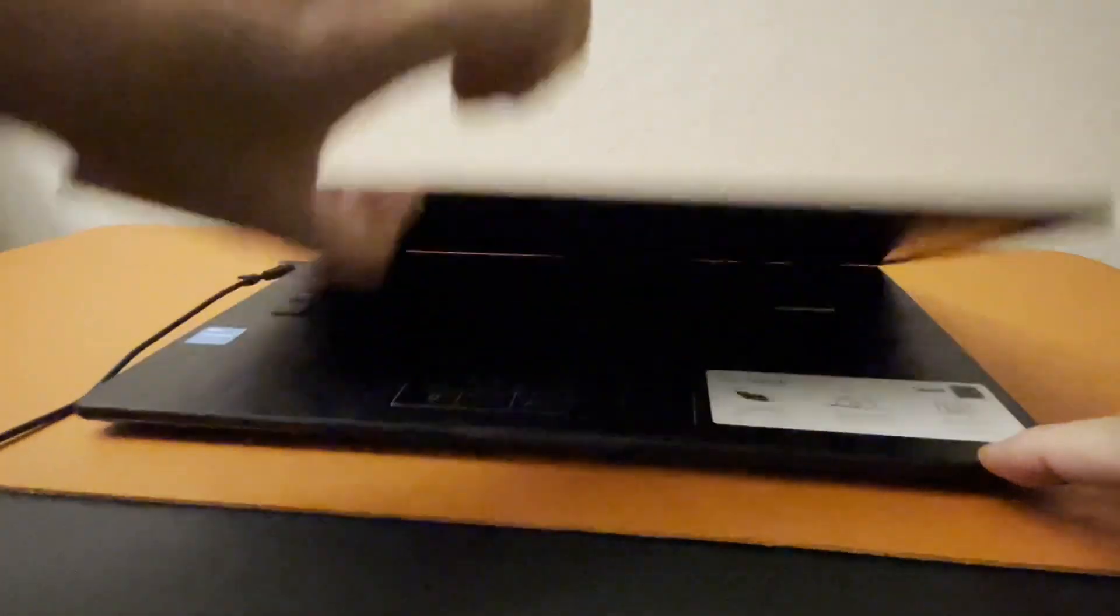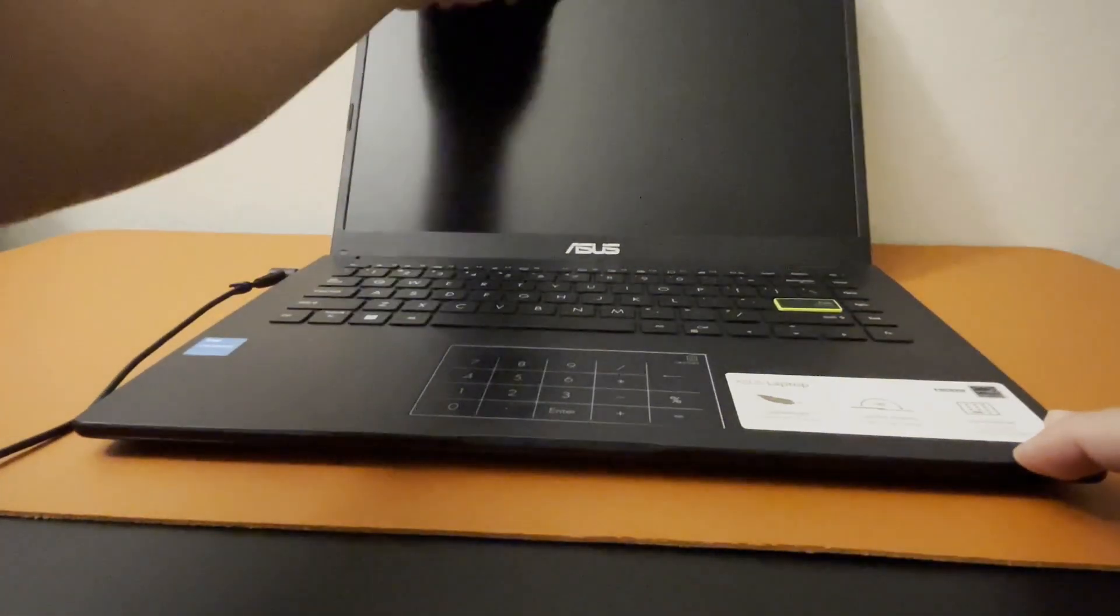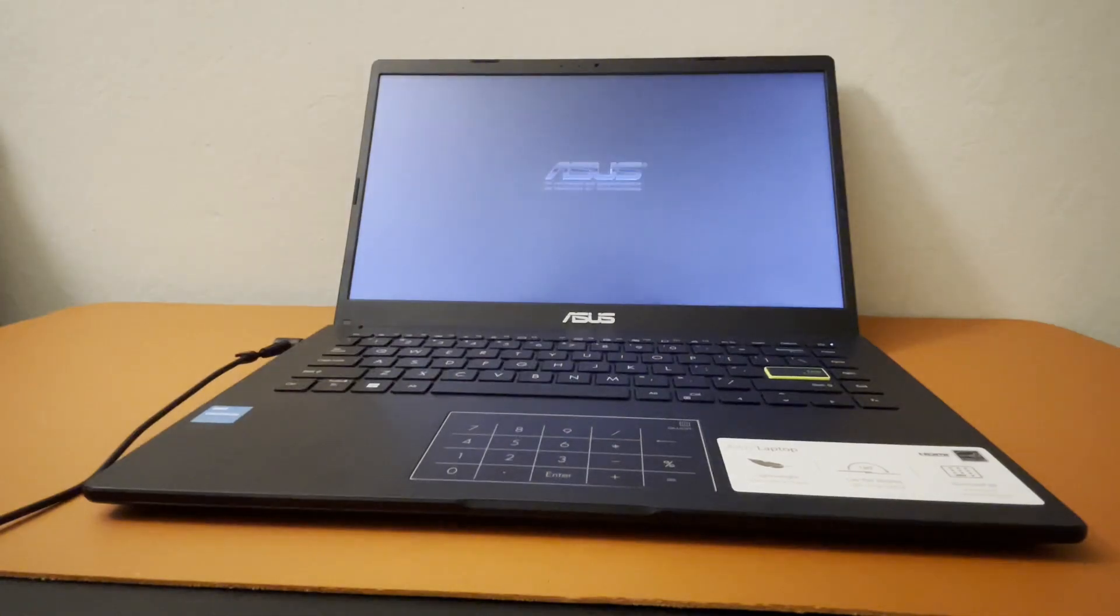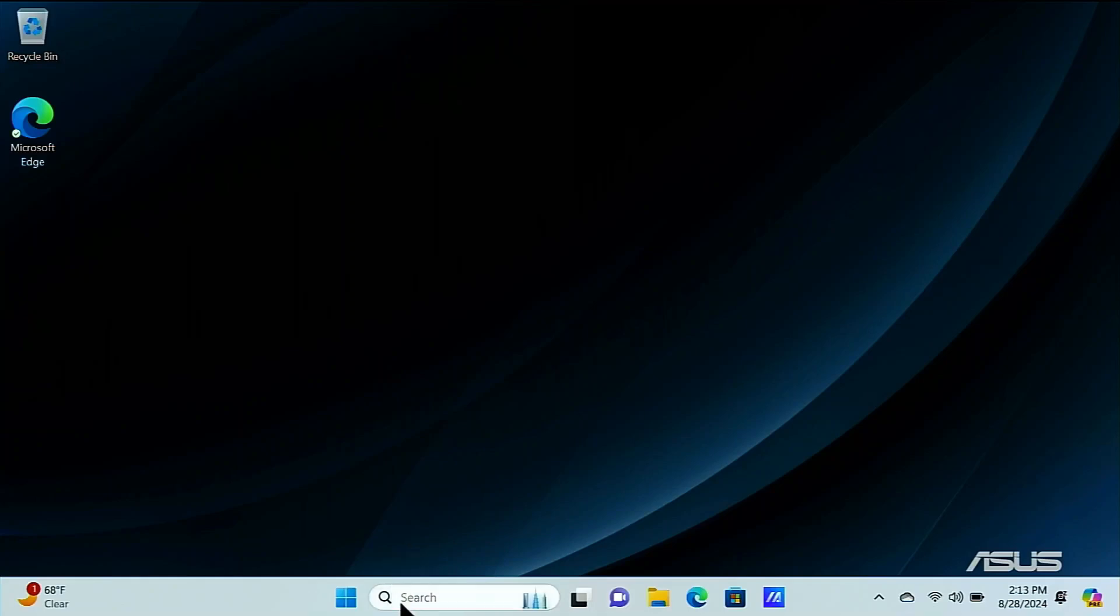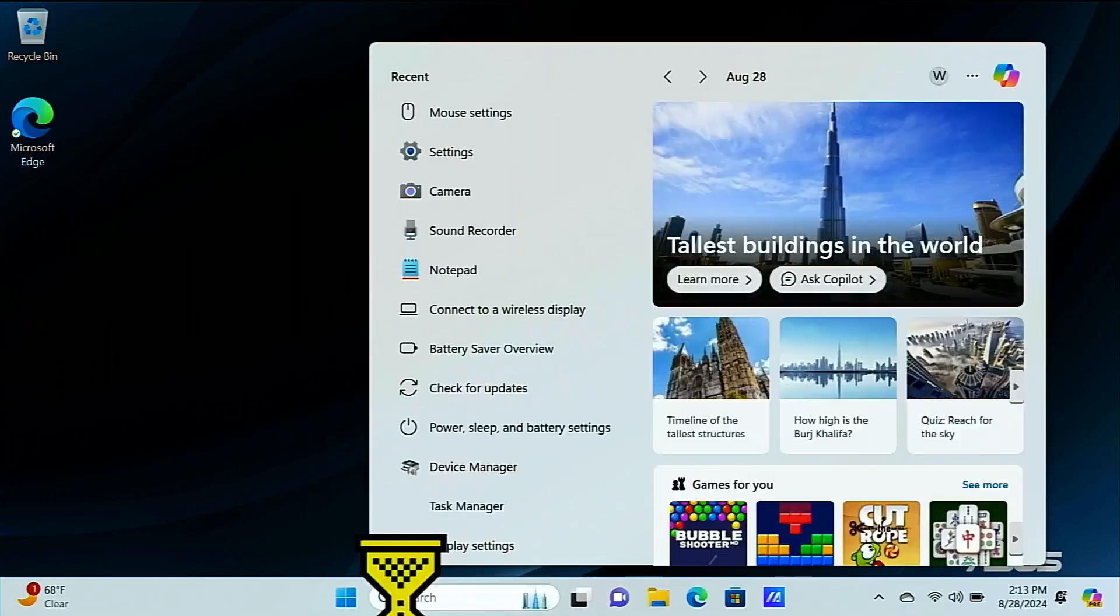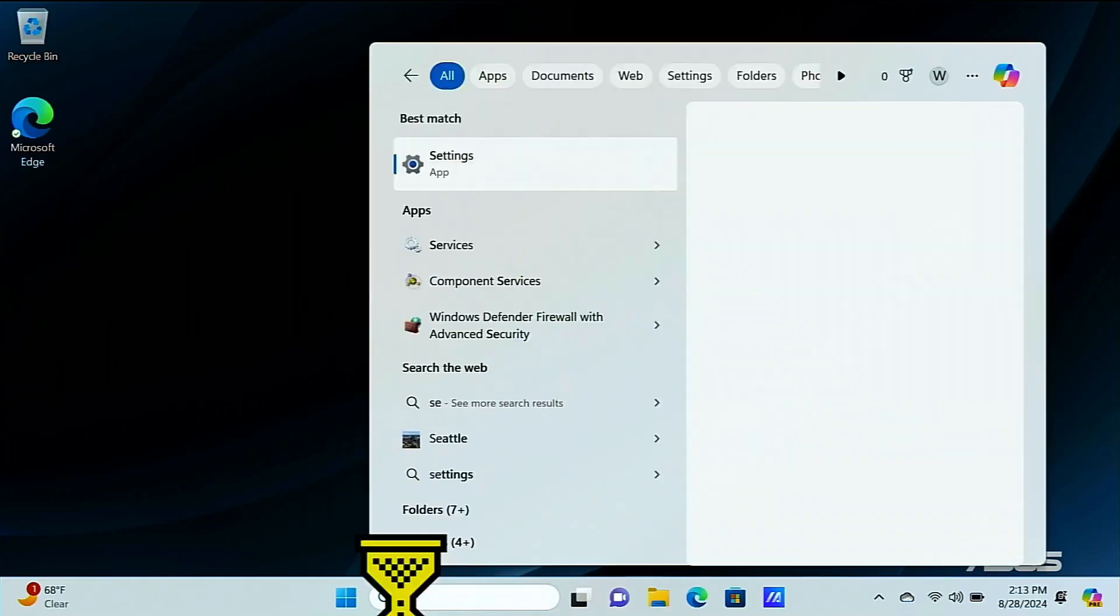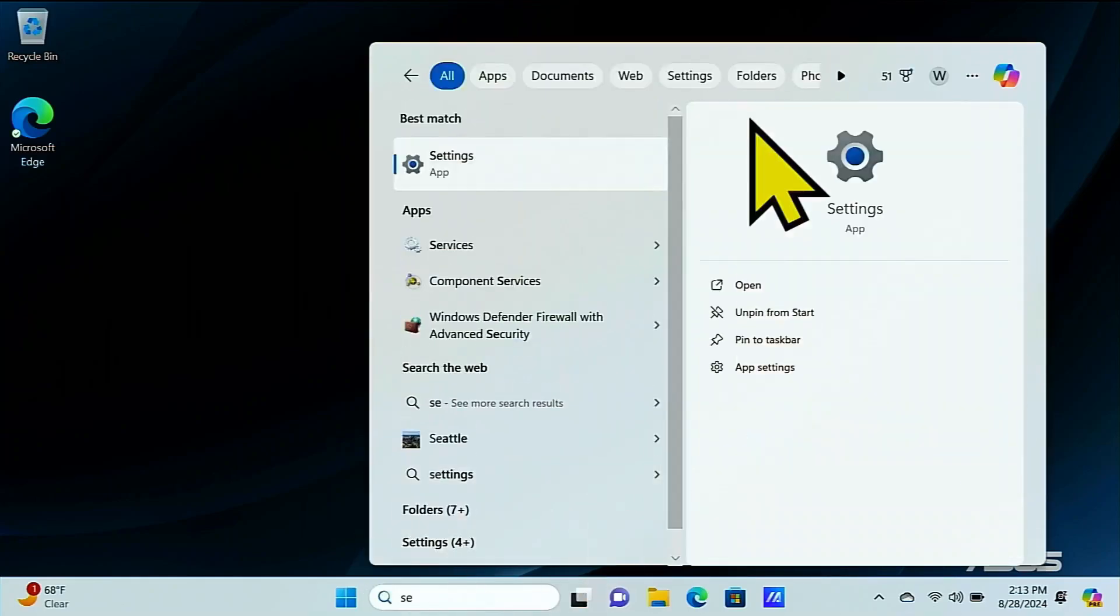Hi everybody, welcome back to another video. So today we're going to be switching out of Windows S mode and into Windows 11 home using our $110 budget laptop.